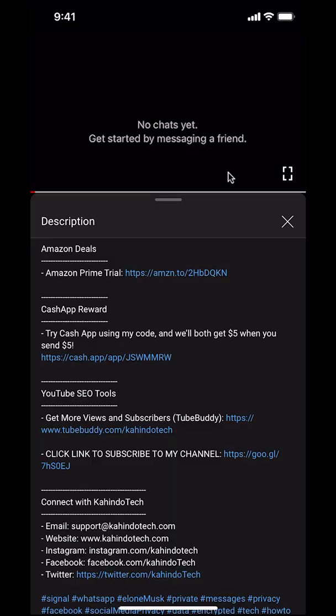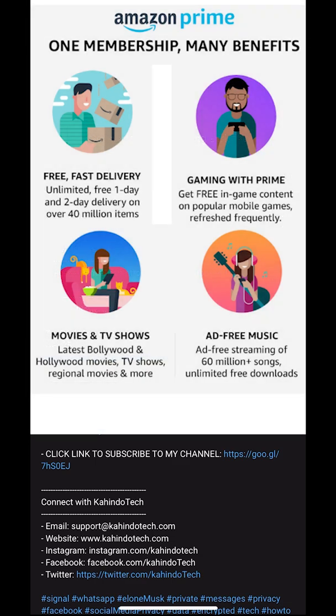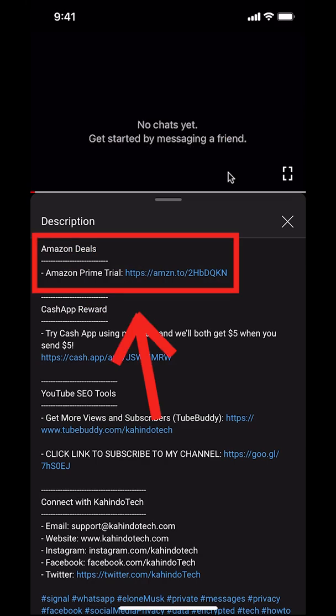But before I begin, I would like to let you know that this video is brought to you by Amazon Prime. If you shop on Amazon, you can save a lot of money by getting an Amazon Prime subscription. If you want to learn more about how you can save money, click on the Amazon Prime subscription trial link. You can find this link in the video description.